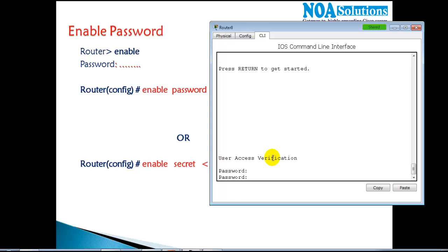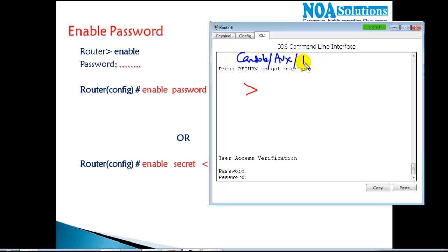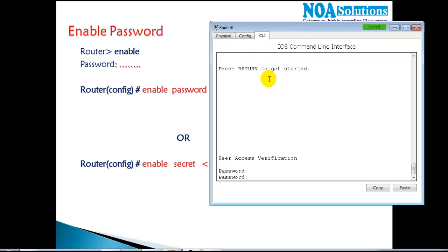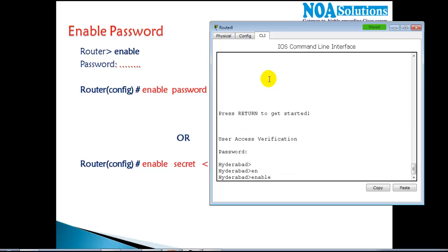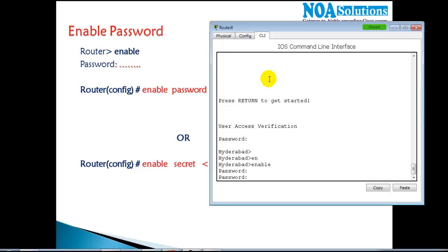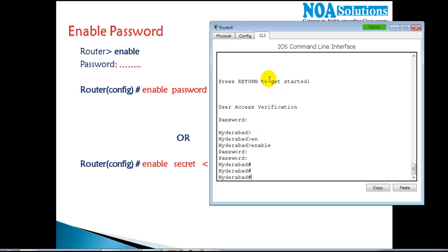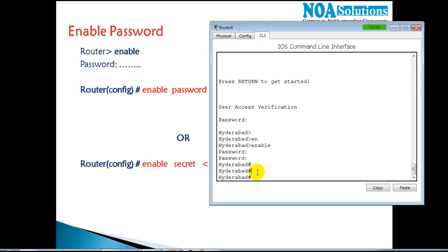The router is asking for the console password, because whenever you access the command line you are prompted for the console, auxiliary, or telnet password depending on the line you're using. Since I'm using the console, I enter the console password. Then when I type 'enable' again, it asks for the enable password — cisco123 — and if correct, it allows me into the privilege hash mode.